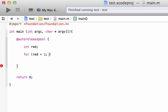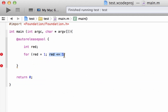Our second expression — we're going to say red is less than or equal to 5. This expression tests whether our variable red is less than or equal to 5. As long as that's true, the loop will keep on going. Once this is false, the loop will stop.